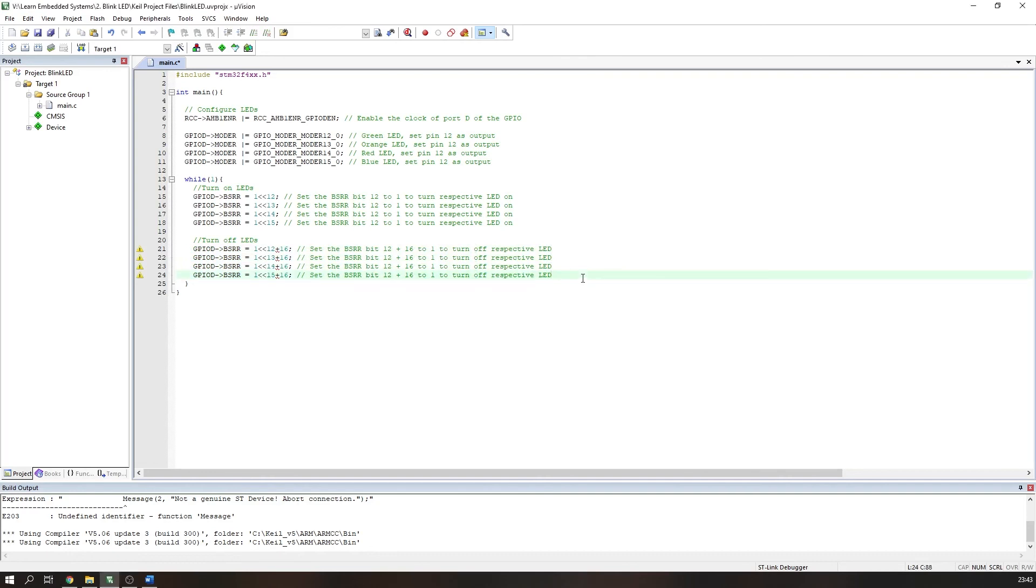Now, the problem with this code is that the LEDs will switch on and off much too fast for the physical LEDs to respond—they will just appear off. To fix this, we need to incorporate a delay after turning the LEDs on and again after turning them off. This can be achieved in many different ways, but for simplicity, here we will just use a basic for loop.